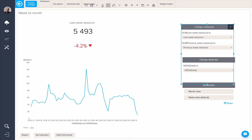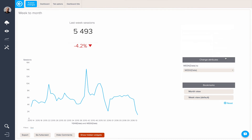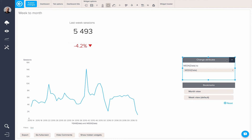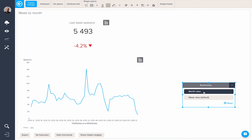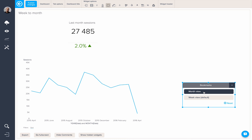Once that's in place, we can hide the change measures and the change attribute widgets, leaving just the bookmarks. So your viewers will see just these two buttons, which they can click on to switch between the two different levels — the month view and the week view. Thank you.